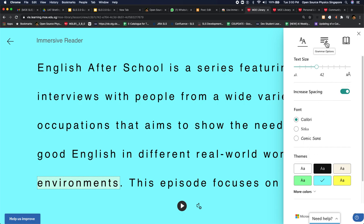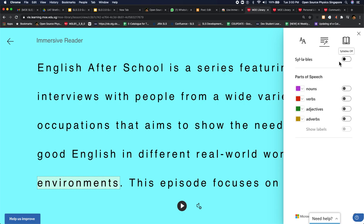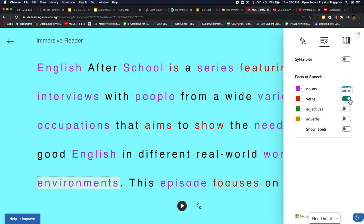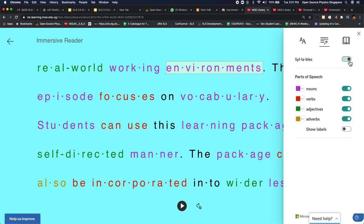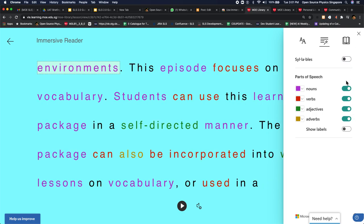You can actually even select what are the nouns in the text, what are the verbs, adjectives, and adverbs. So these are pretty impressive features that I think you should get it installed in your Chrome so that you can run it in SLS lessons to get your students to try it.